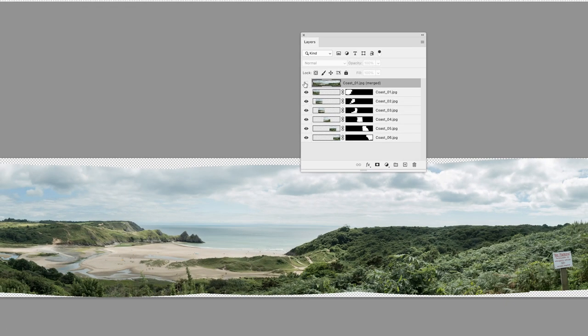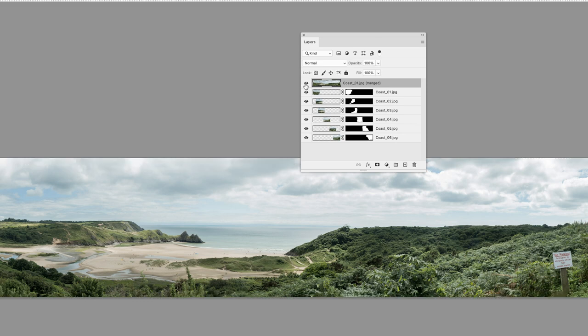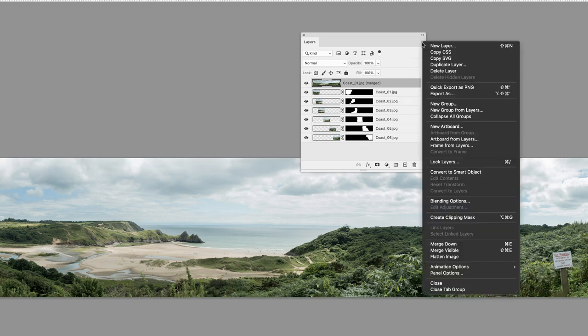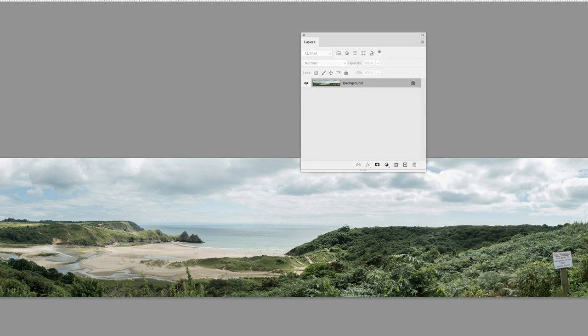Then I'm going to turn on the visibility for the topmost layer. That of course will then hide anything lower down in the stack, and we can go to the panel flyout menu, choose flatten image. So it will essentially collapse everything into a background layer when I click on that.